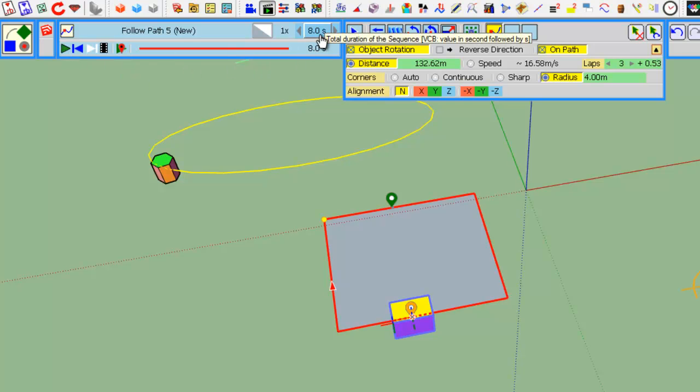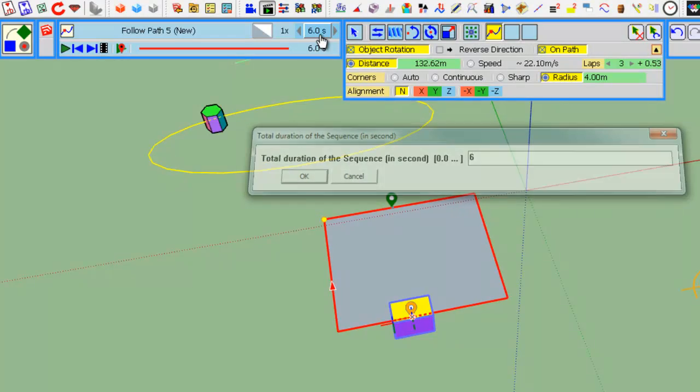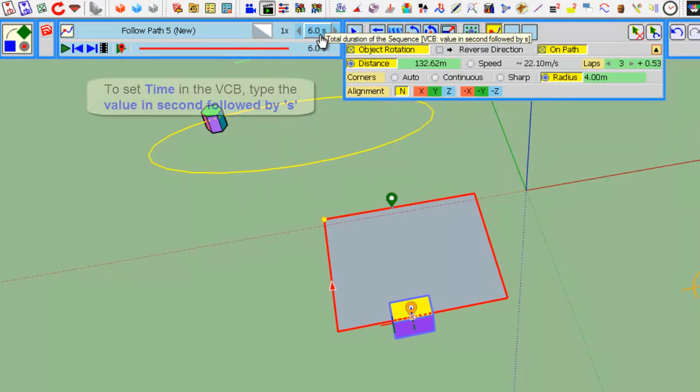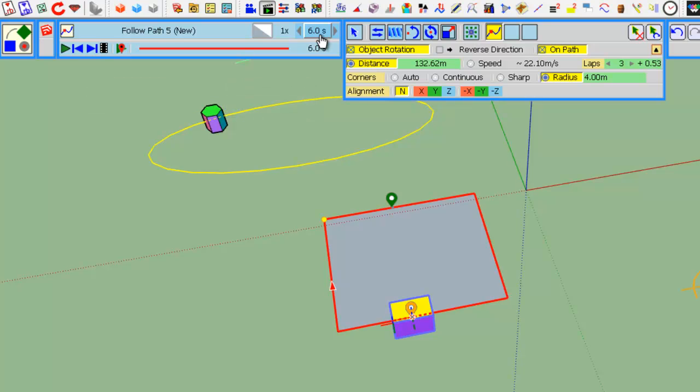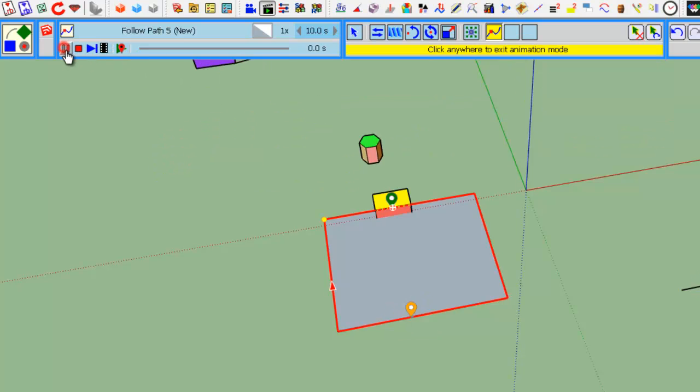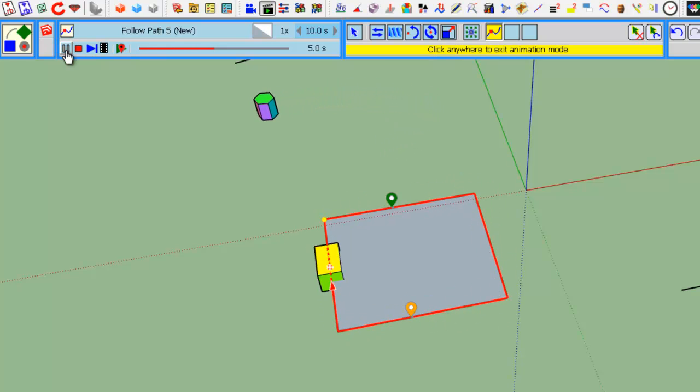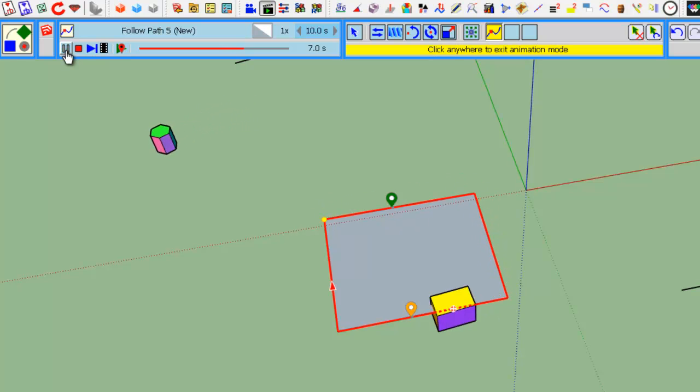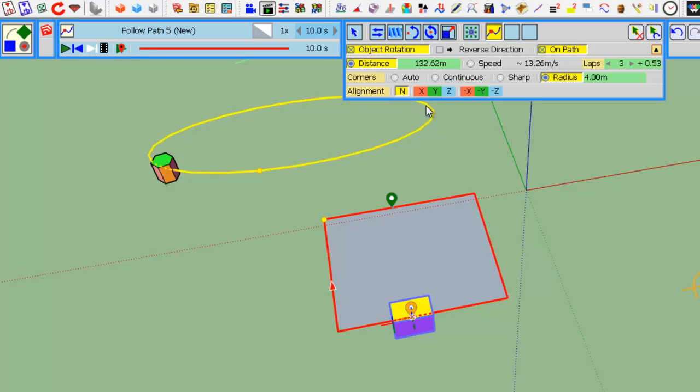You can of course change the duration, either by clicking on it or by typing in the VCB the time in seconds followed by S. If I type 10S, now the duration is 10 seconds.